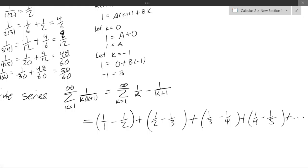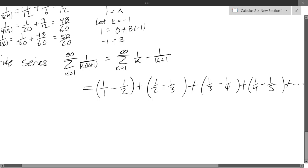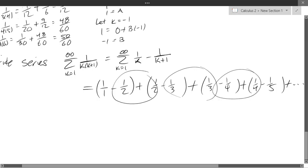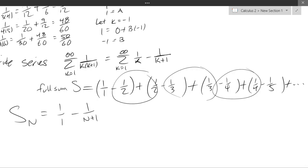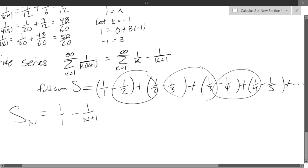What's happening in this series? A lot of terms are canceling out — this is called telescoping. If I write S_N, the partial sum, it's going to be 1/1 minus 1/(N+1). The first term survives and the second part of the last term survives — everything in the middle cancels. So S_N = 1 − 1/(N+1), and S = lim N→∞ of S_N.